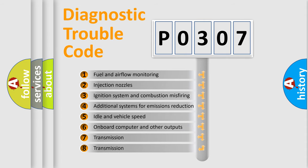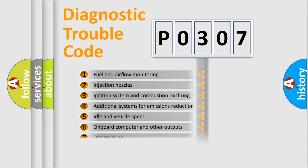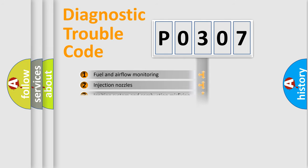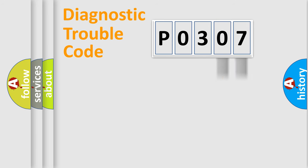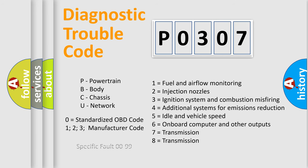The distribution shown is valid only for the standardized DTC code. Only the last two characters define the specific fault of the group. Such a division is valid only if the second character code is expressed by the number 0.